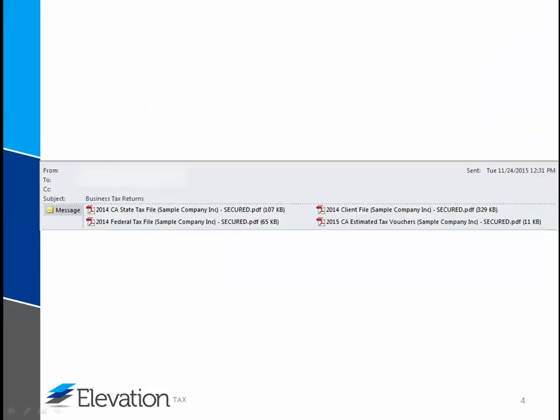I will now go over each file you received. For sure, at least two files would have been sent to you: the client file and the federal tax file.